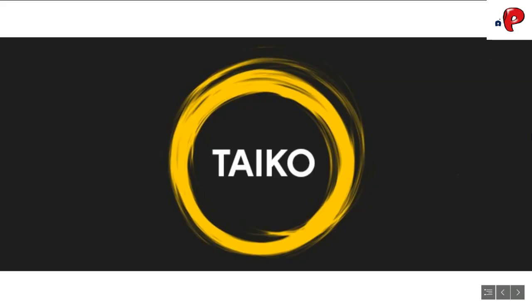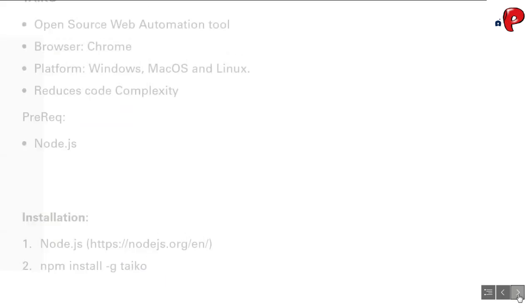Well, Taiko makes these things much easier. Taiko is an open-source web automation tool. Currently, it works with Chrome browser only, on Windows, Mac OS and Linux platforms.